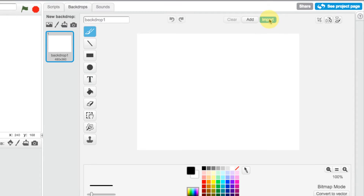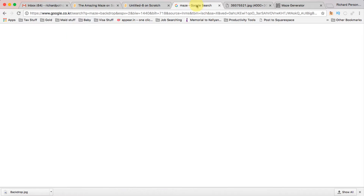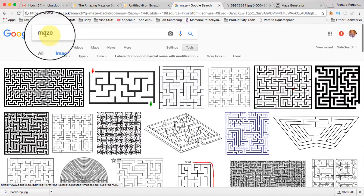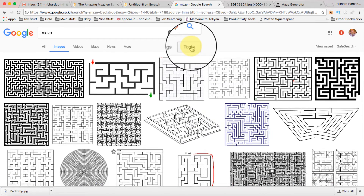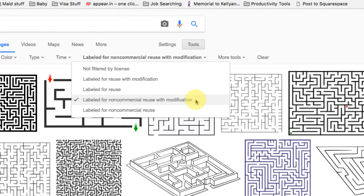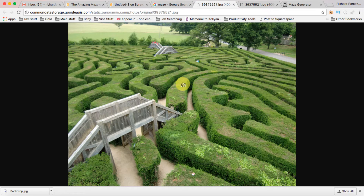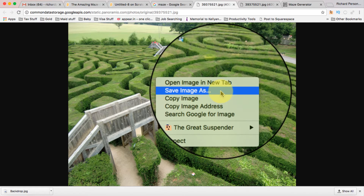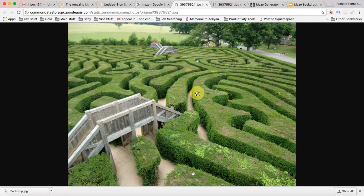I'm not going to do that — I'm going to use something that already exists. I'll go to Google. I searched for 'maze' and I wanted to find an image that was legal to use, so I clicked on Tools, which opens up a menu, and then I chose 'labeled for non-commercial reuse with modification.' That gives me the right to use and modify the image. I found the image, viewed it, right-clicked, and saved it as an image file.